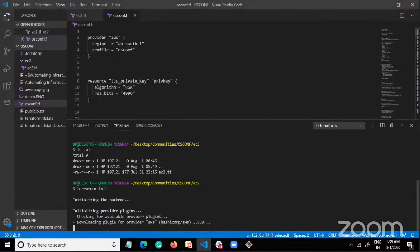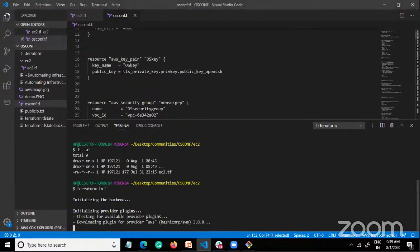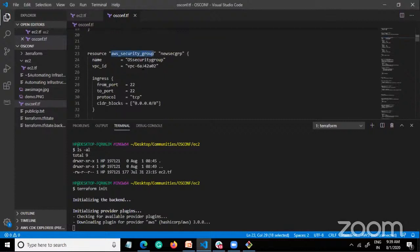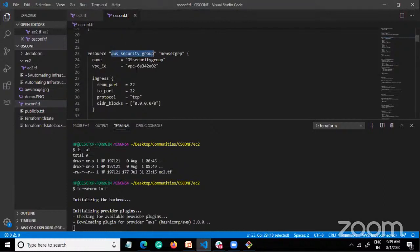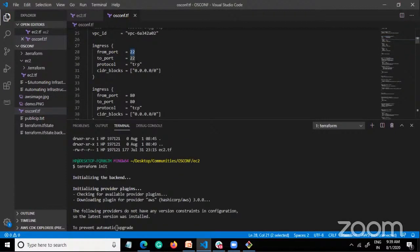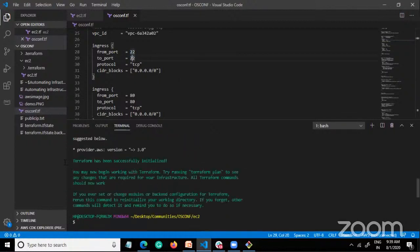Let me show the code again. In the larger script there is a provider block, and I've created an AWS security group resource. Security groups are nothing but firewall rules specified over the cloud. I've defined the security group rules there.